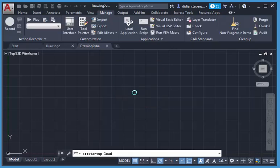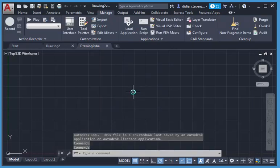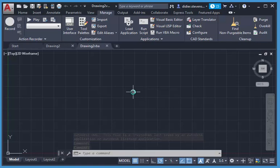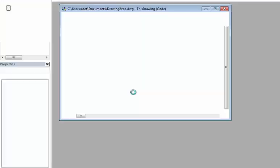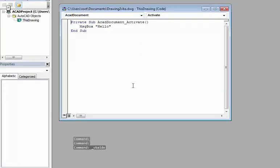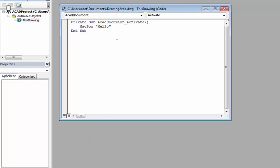And like in many applications with VBA you can go to the VBA editor with the Alt key and the function key 11, Alt F11. Here I am, and so this drawing has for the ACAD document object an activate event.